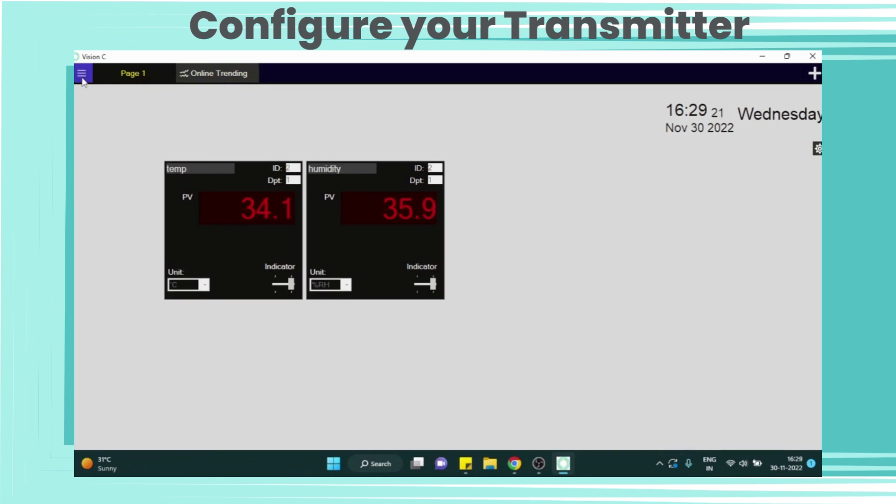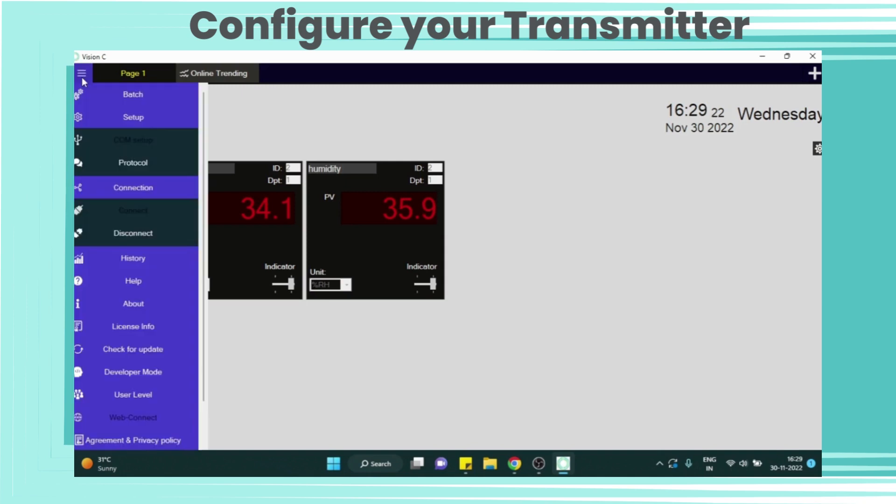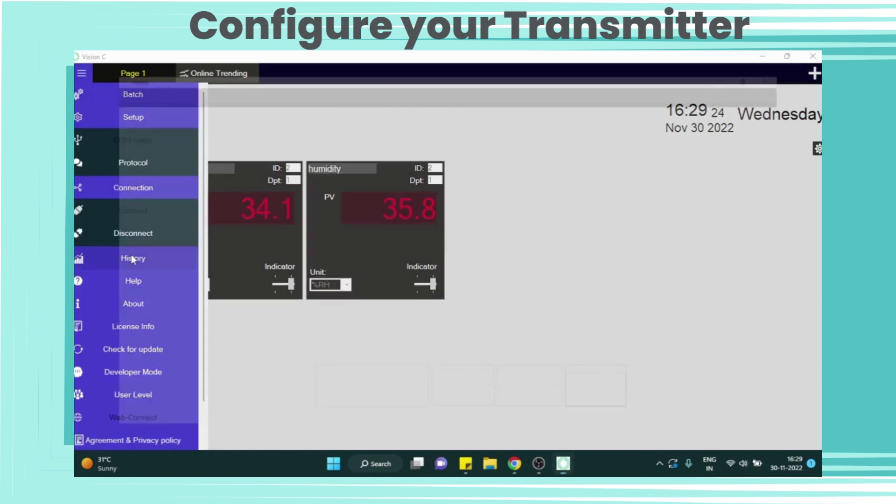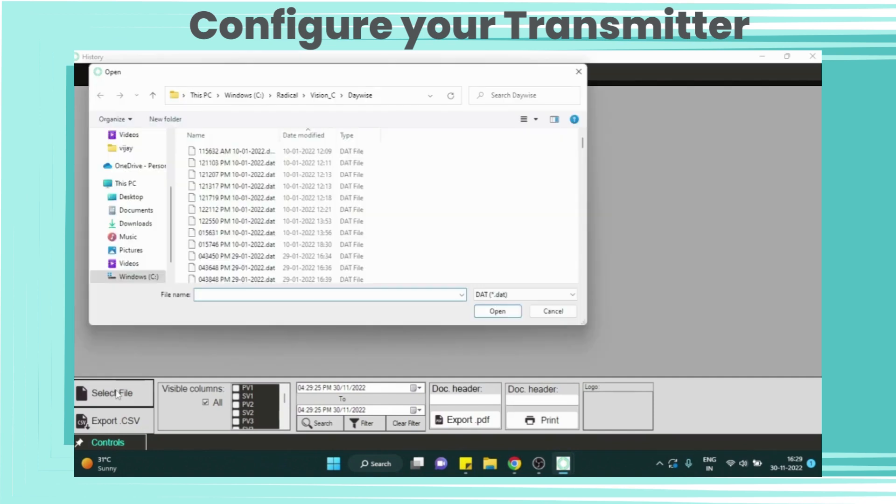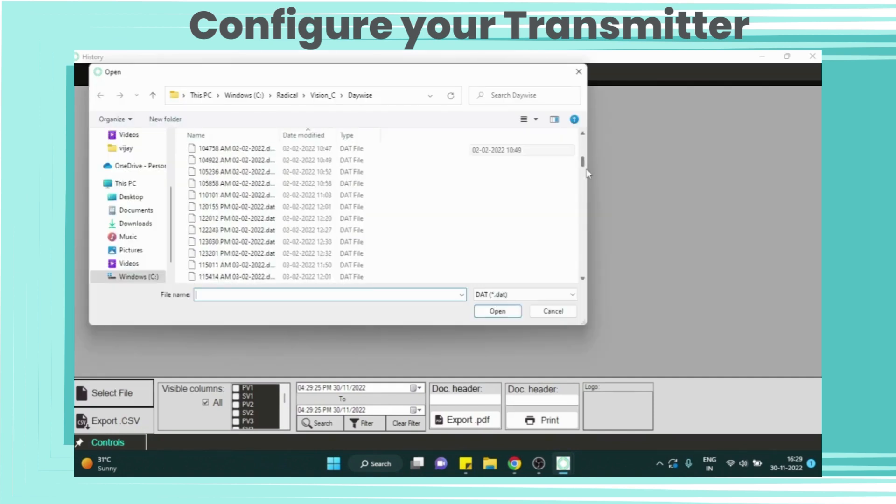This device is running from last 5 minutes. Now we will see data. Go to select file. Now we will select the most recent file for updated data and we will open it.